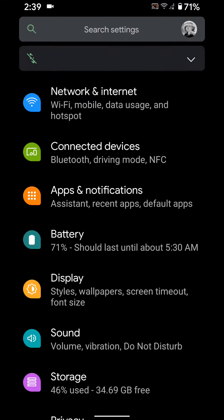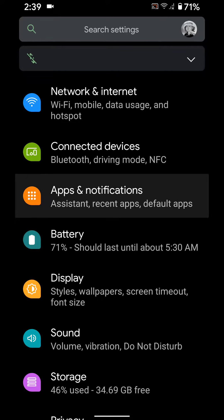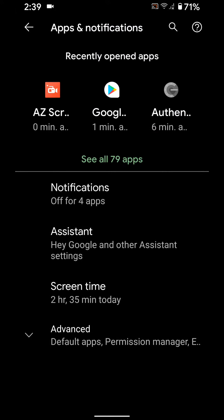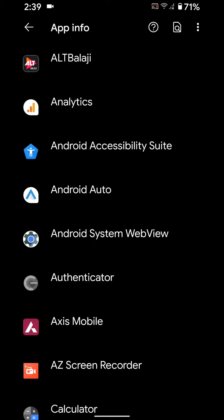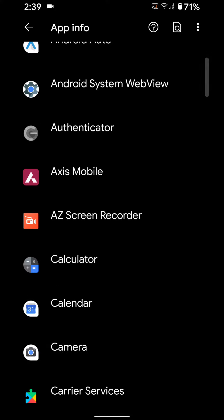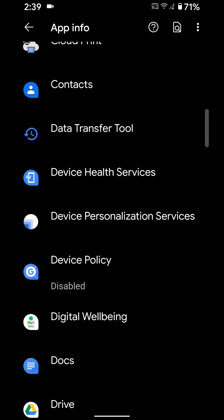Go to settings, tap on Apps and Notifications, tap on See All Apps. Here you can find Gboard.